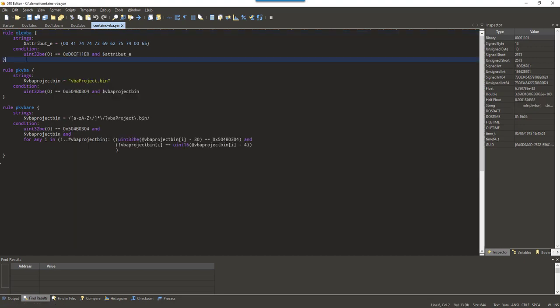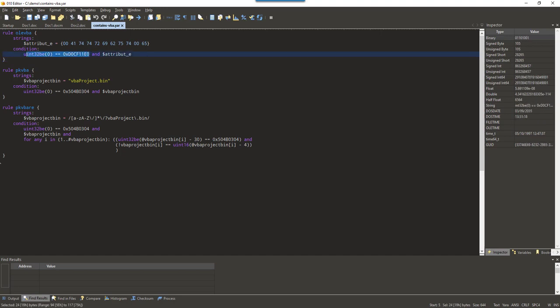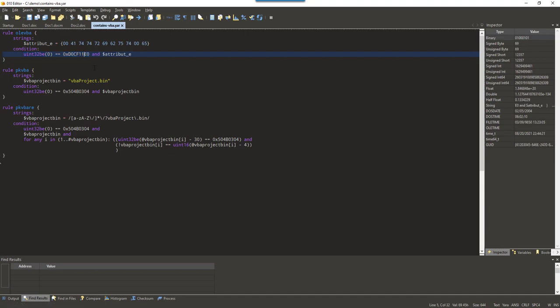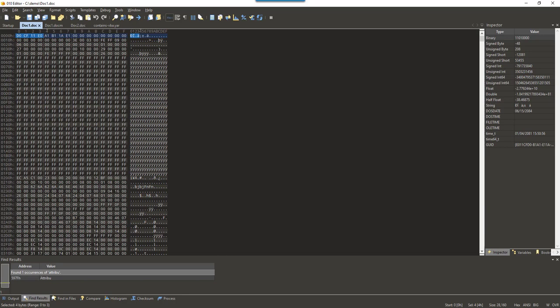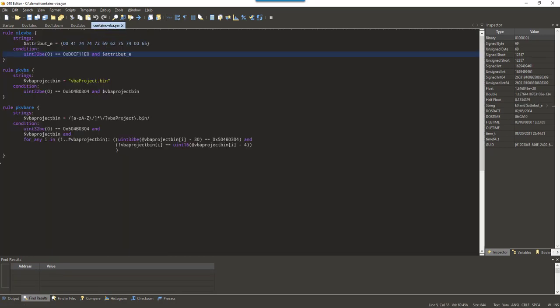And how does this rule work? Well, just two clauses in the condition. First of all, we check if we are dealing with an OLE file by checking what the first four bytes are of that file. So, I have that file open here in the binary editor. These eight bytes here are the magic sequence for OLE files.